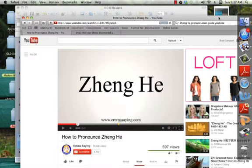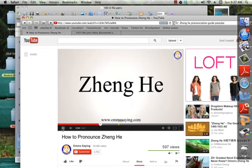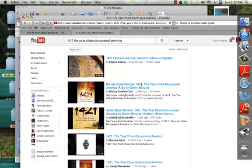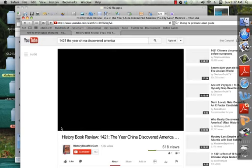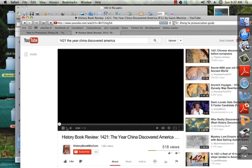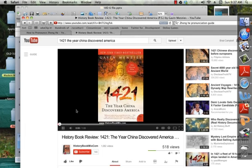Before you go, I want to show you two things. How do you say that admiral's name? There's an actual video on YouTube about that. I want to share this with you — it's a minute-long video. This is the summary of 1421: The Year China Discovered America.